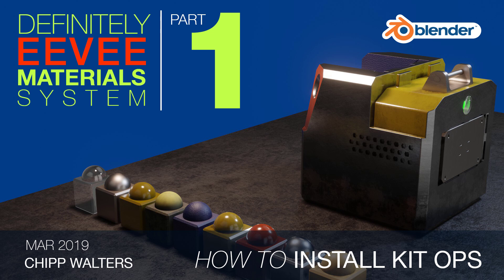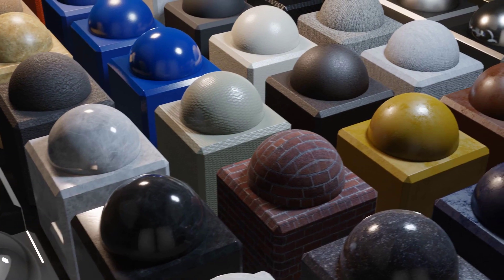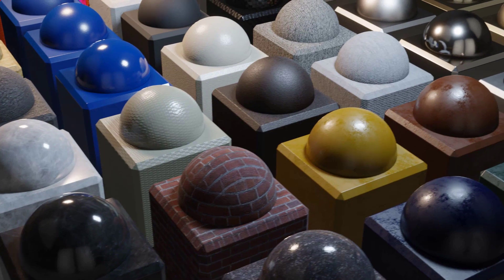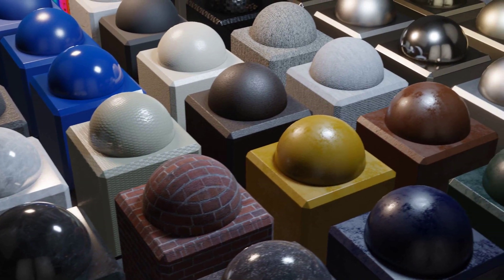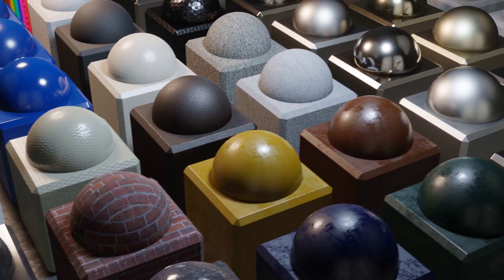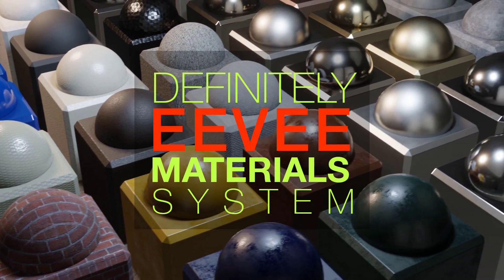Hey, what's up guys, Chip Walters here. I want to apologize, I have a bit of a hoarse voice today because of some medication I'm taking. What I want to do here is explain how to